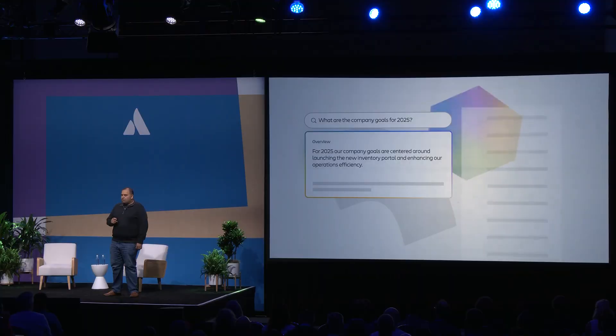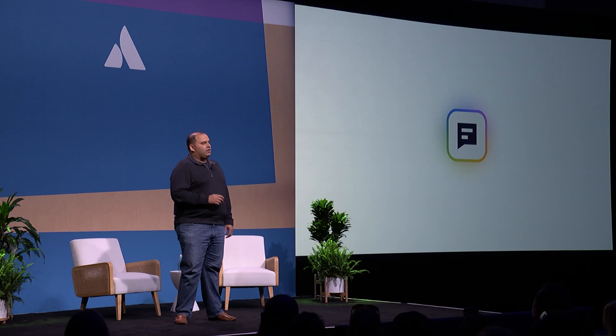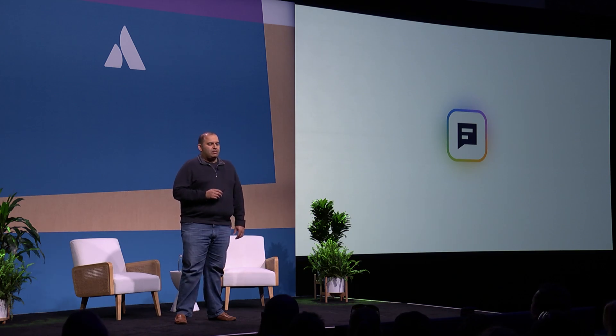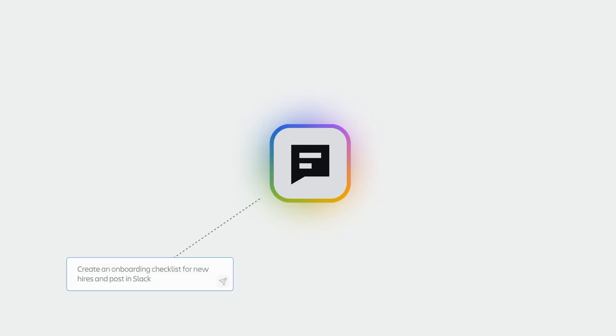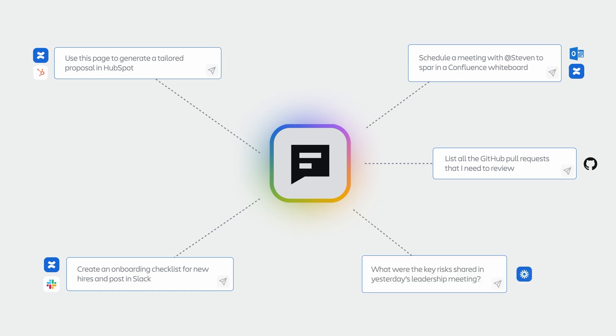Rovo Search helps millions of users quickly find what they need across more than 50 applications your teams use daily. Chat is your secure AI teammate, ready to answer complex questions, take actions, and even teach you something new. It works across your favorite SaaS tools.